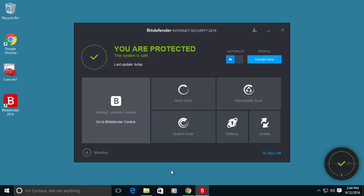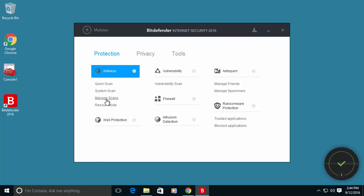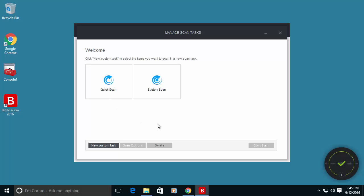Another setting that I recommend doing is going to the modules option and manage scan. By default there are no scheduled scans on the system.